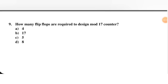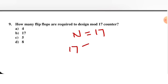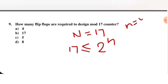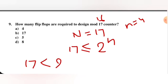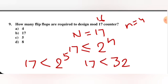Next question: how many flip-flops are required to design a mod 17 counter? Mod 17 means N equals 17. We need 17 less than or equal to 2 raised to power n. If n equals 4, then 2 raised to power 4 is 16, which is less than 17 — condition not satisfied. If n equals 5, then 2 raised to power 5 is 32, and 17 is less than 32 — condition satisfied. C is the right option: 5 flip-flops.